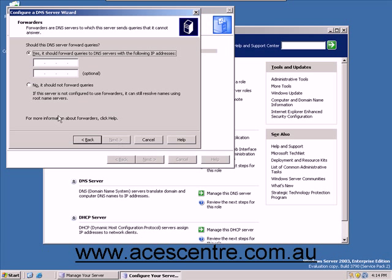Enter the IP address of the primary DNS as used by your ISP. Click Next.